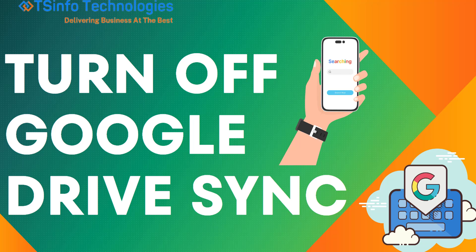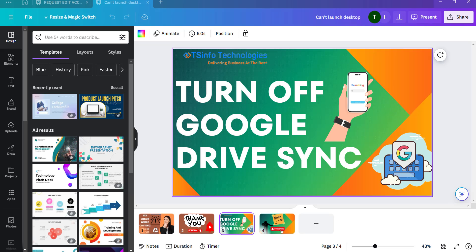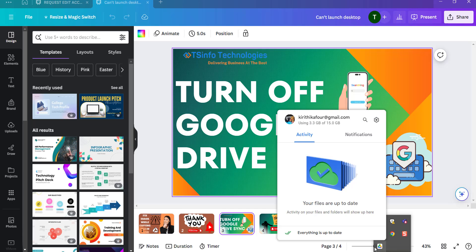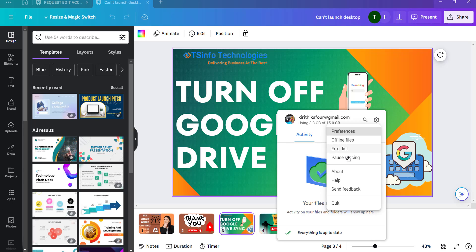Let's get started. Click on this arrow icon, so you can see the hidden icons where you can see the Google Drive option. Click on this option and click on the settings option where you can see 'Pause syncing'.